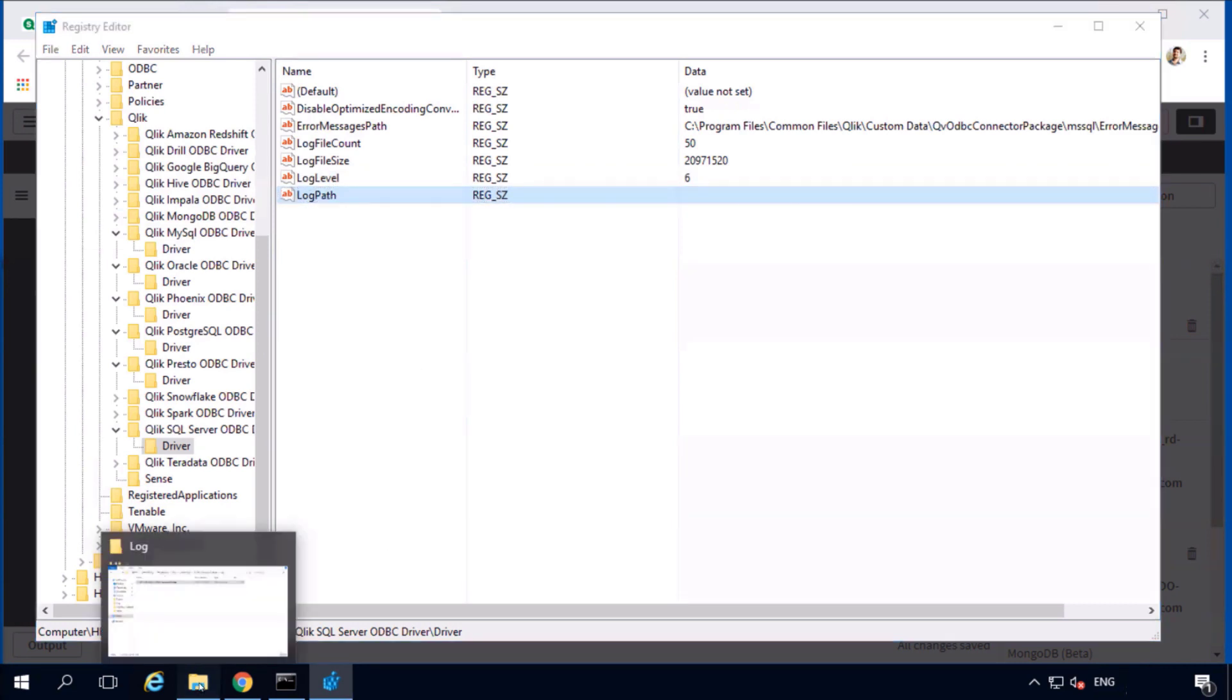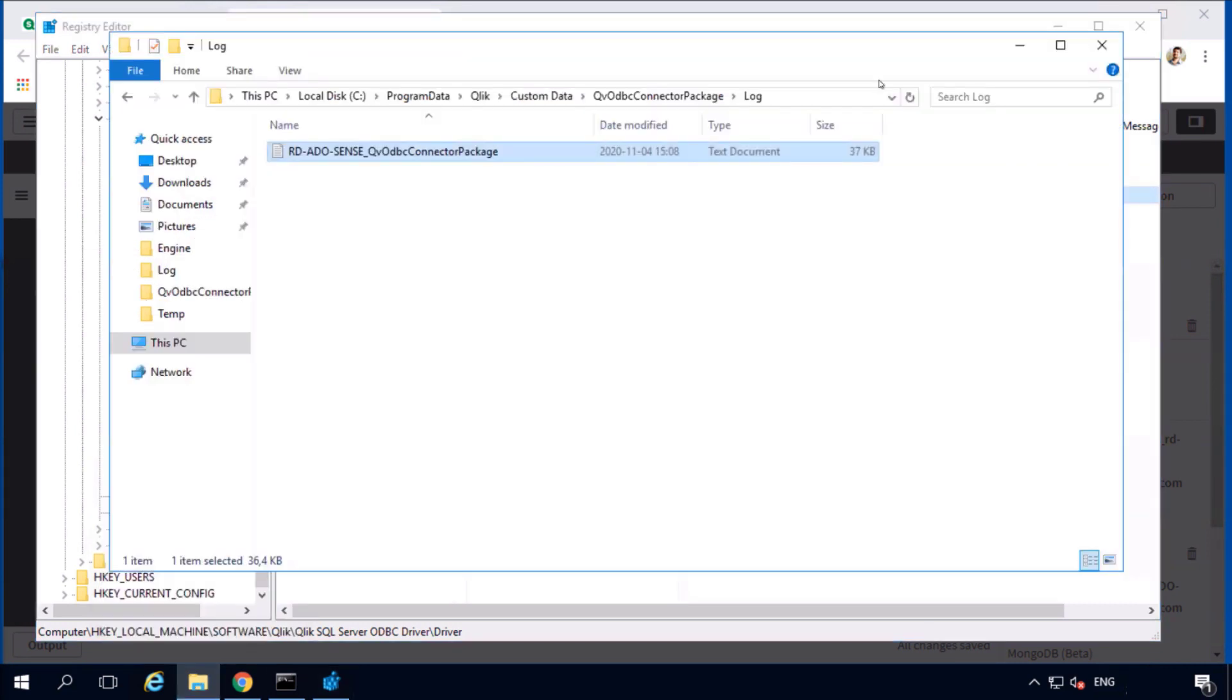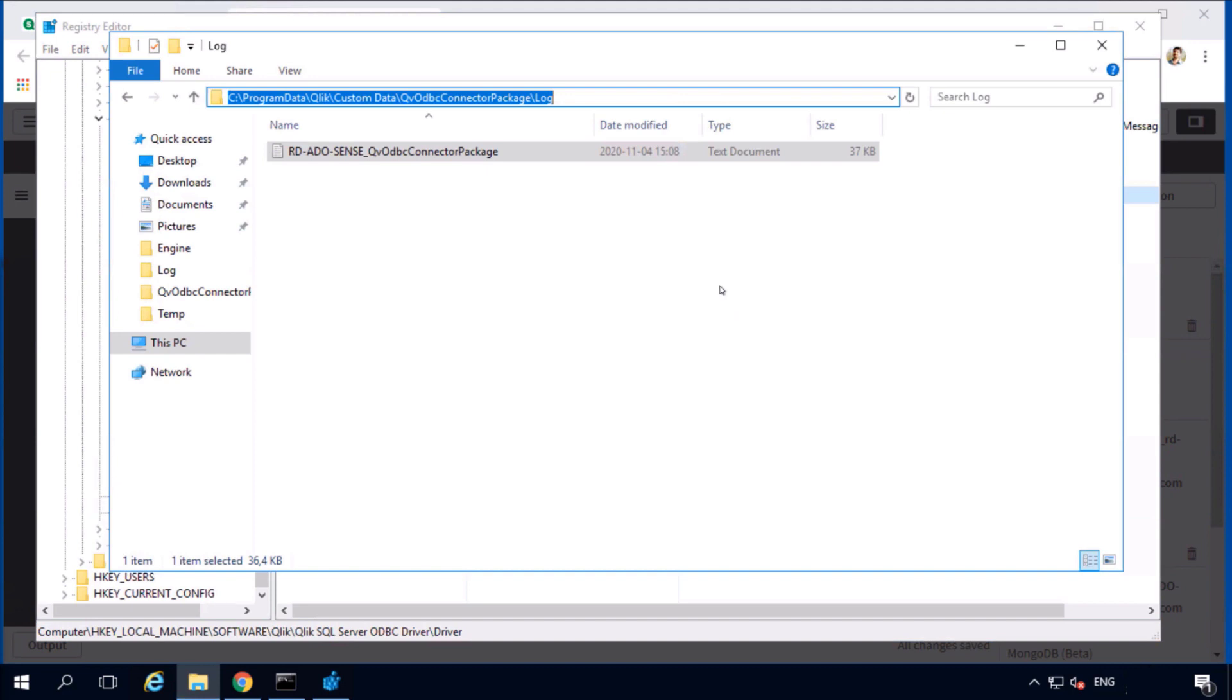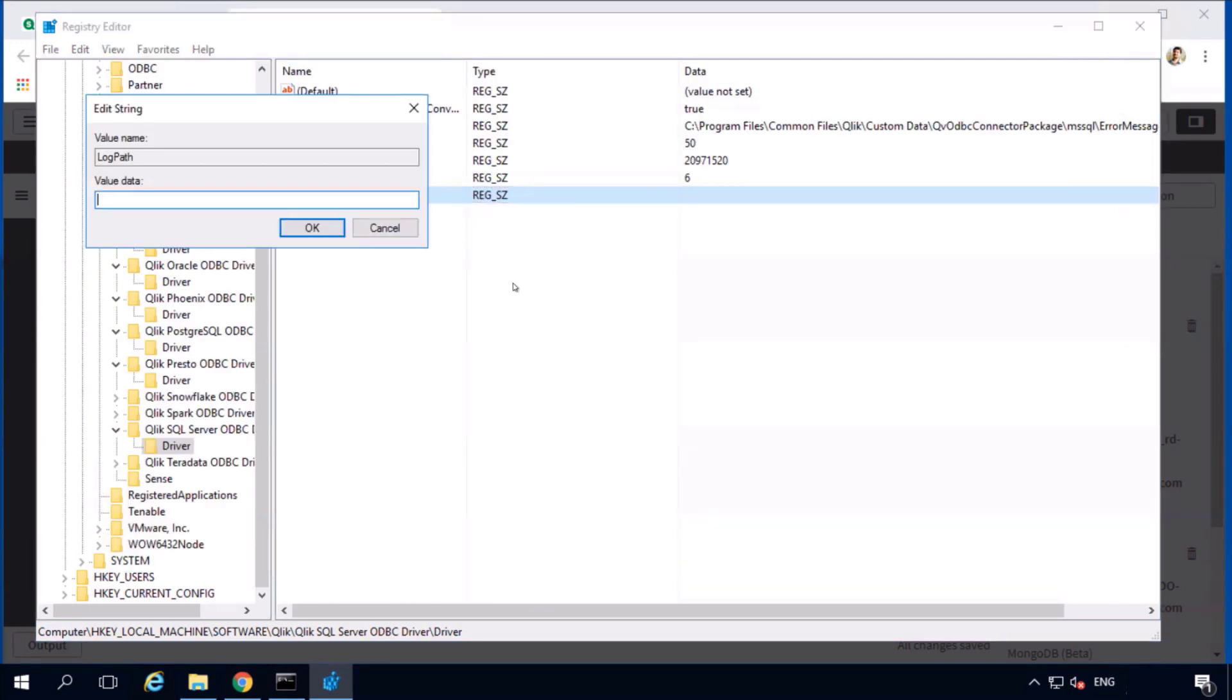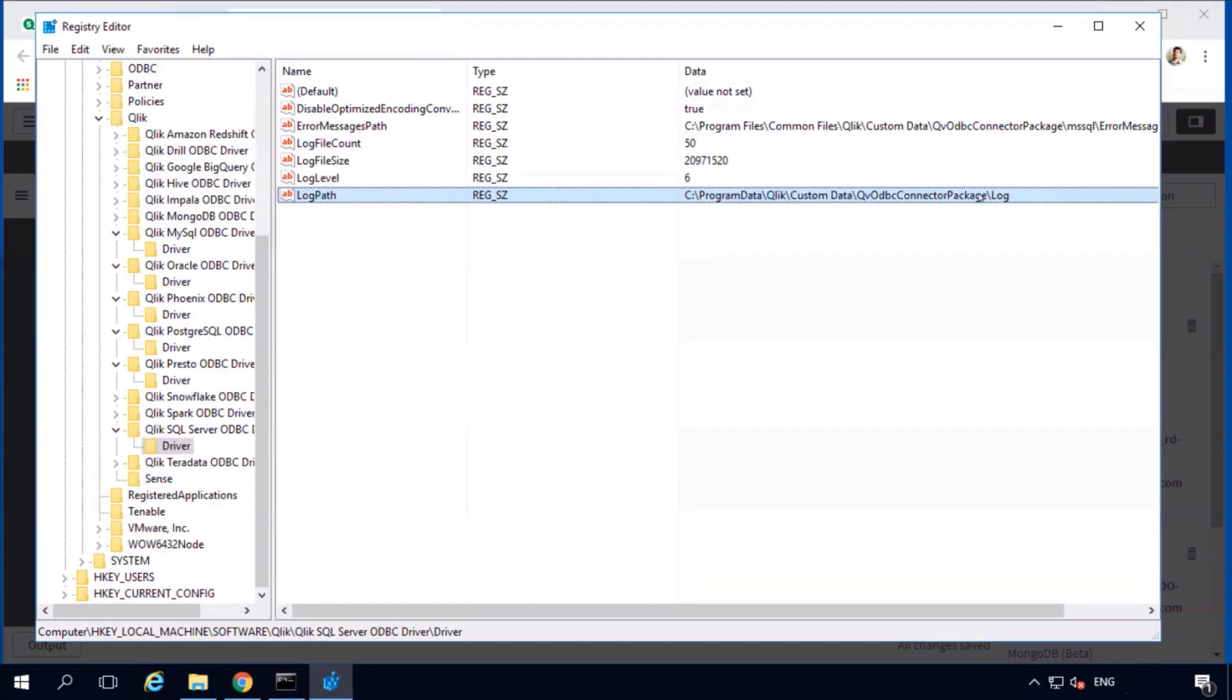It's recommended to use the same path as the connector logs, just to make it easier to find all connector logs. Copy that folder path, paste it in the registry value for log path, save.